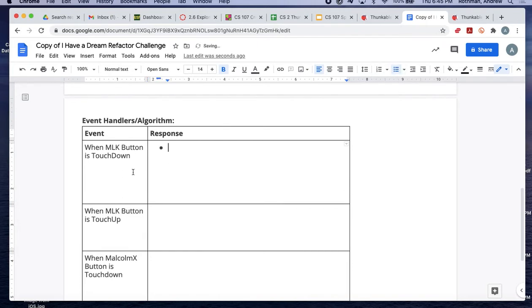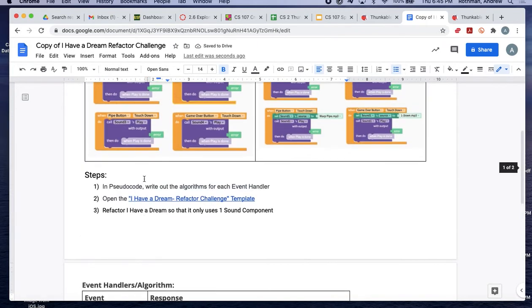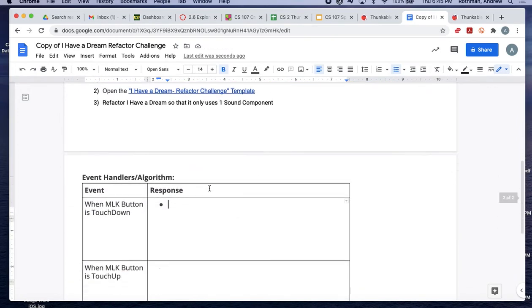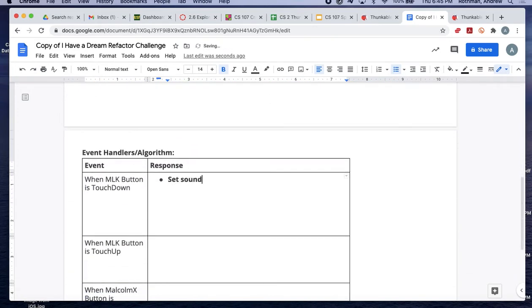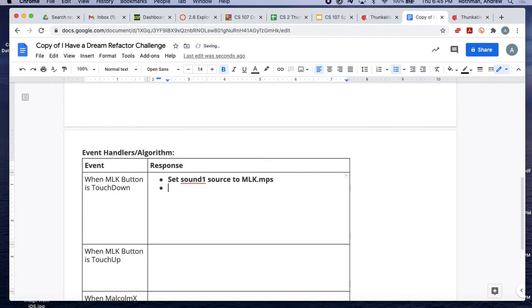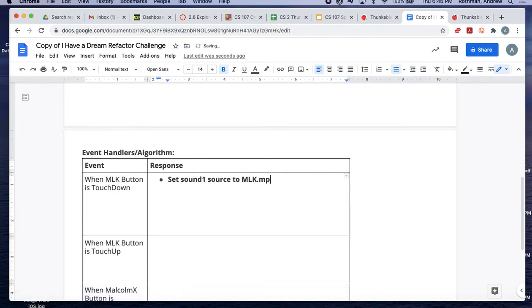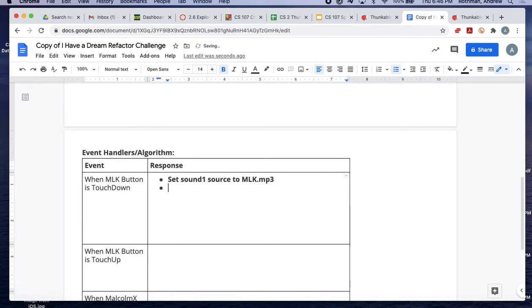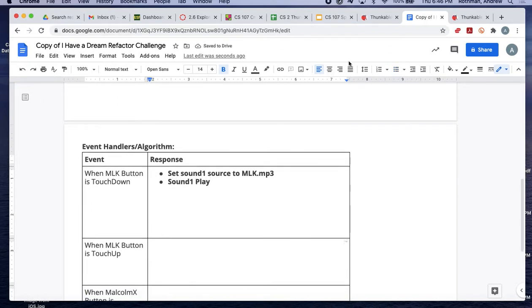When the MLK button is touched down, remember — what does this code say? It says set the sound source. So we set sound one source to MLK.mp3, and then we want it to play: sound one play. Then we don't need to do anything extra here — it would just be sound one pause or stop, whichever you want.